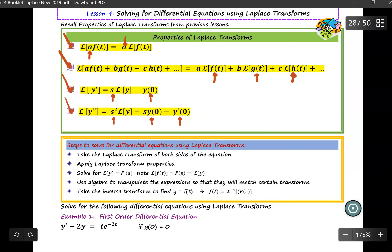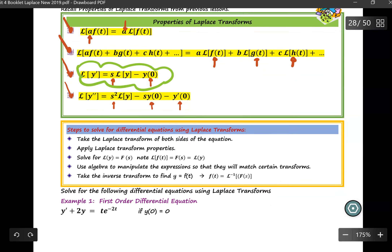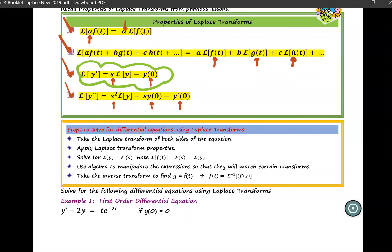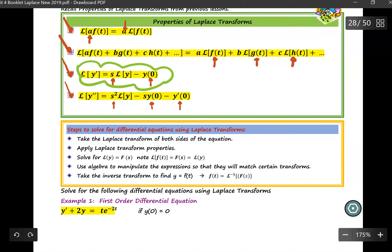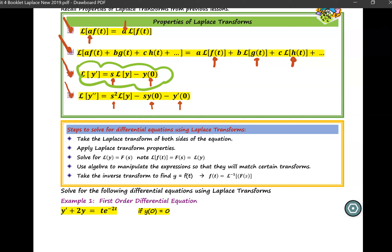The third property in this chart is very important for us to use to solve for the first order differential equation in Example 1. Before we can solve it, I would like to go over a few important steps. First of all, Laplace transform is an operation, so if you take Laplace transform on one side of the equation, you must do the same thing on the other side.